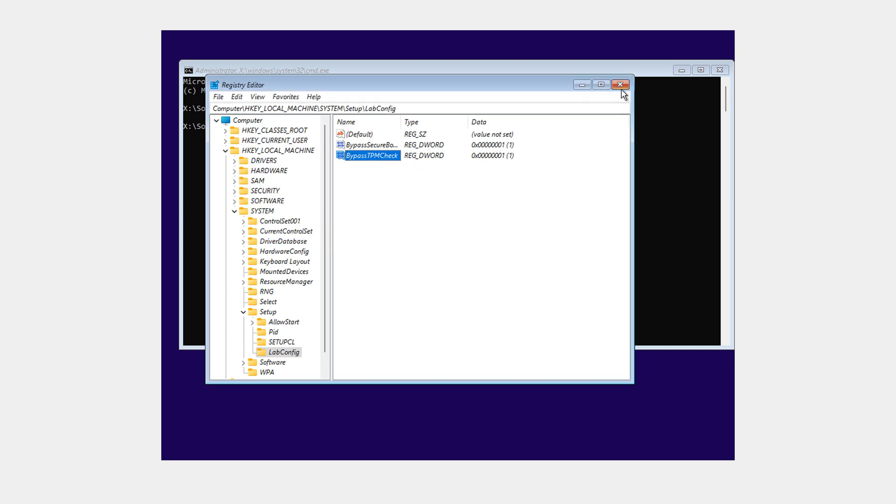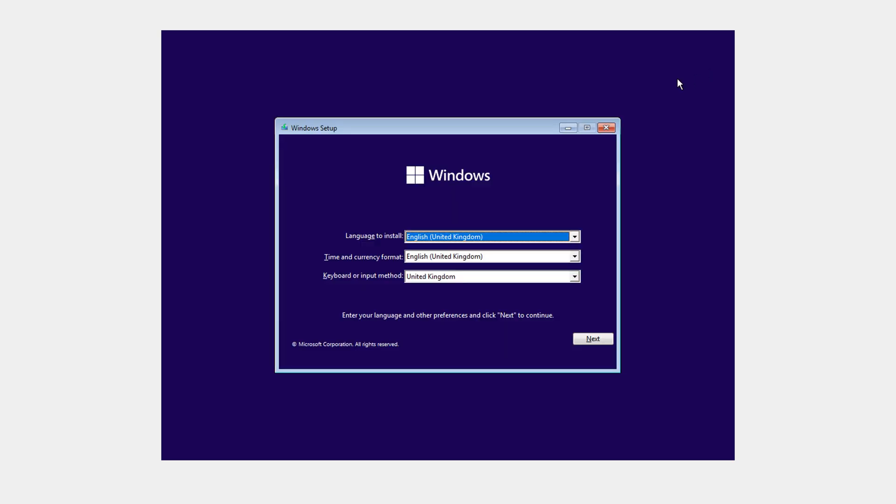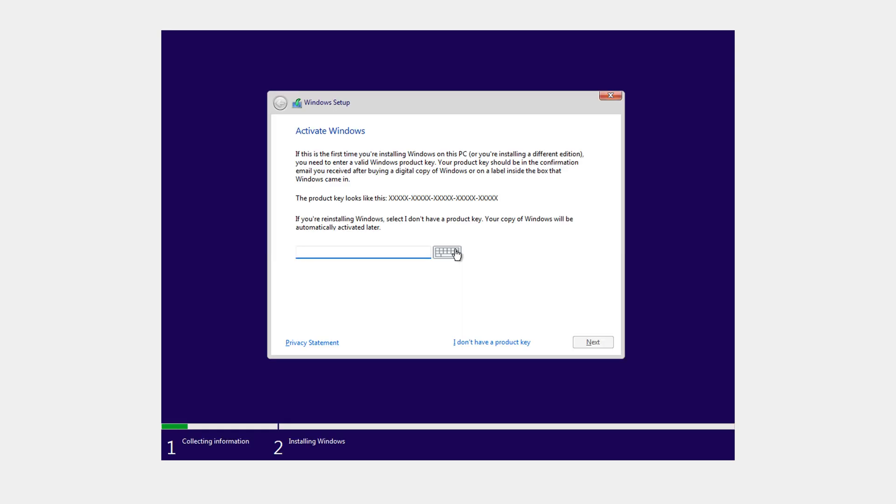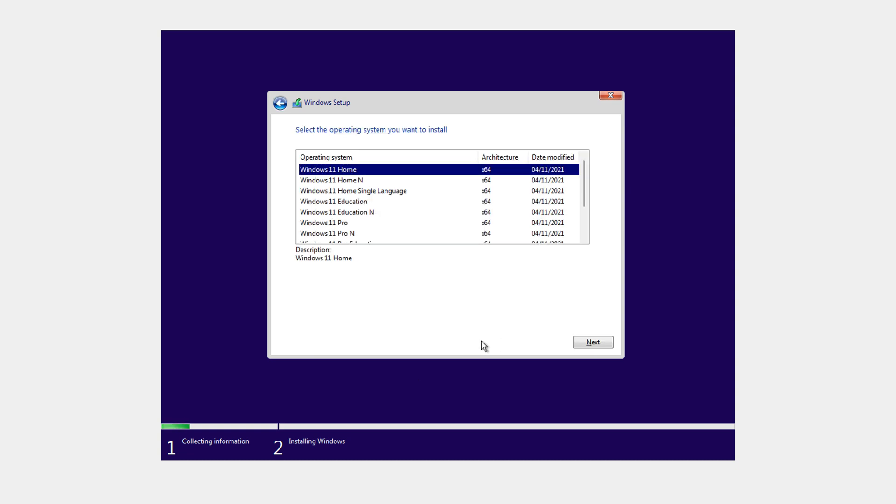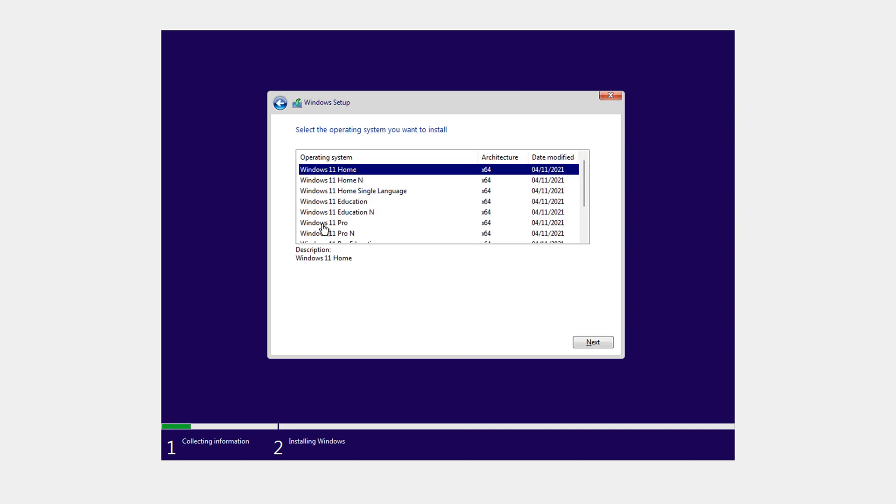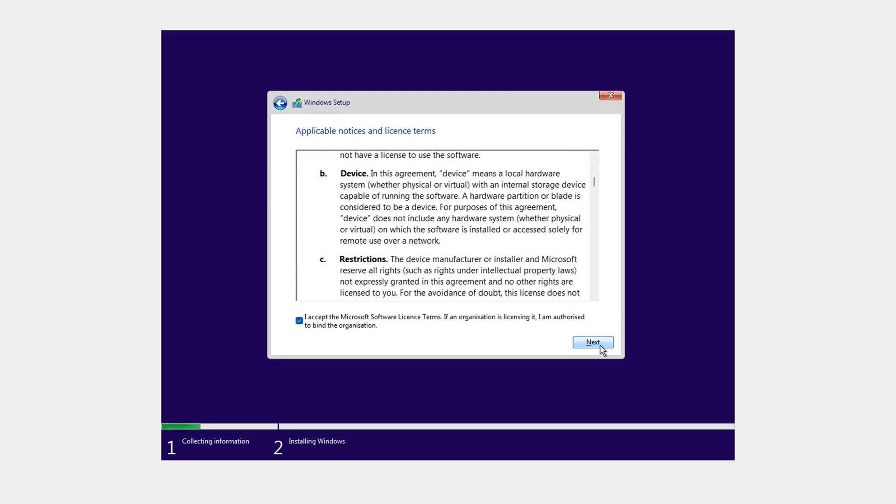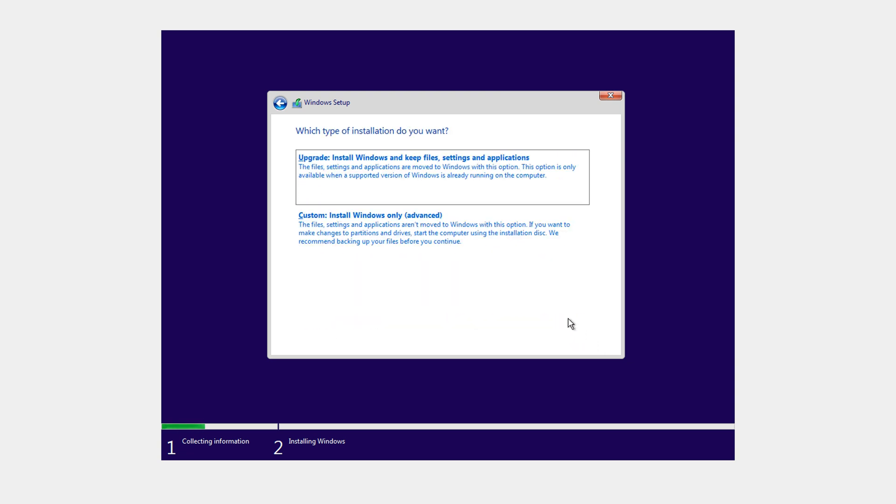Now all we need to do is close this down. This is because Windows 11 requires secure boot and TPM. This just bypasses it. Just click next. Install now. I'm just going to say I don't have a product key. Windows Pro. We've all read the license 100 million times. So let's just accept it and go next.